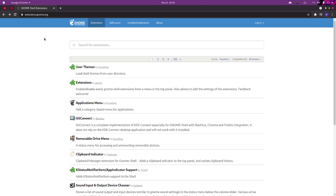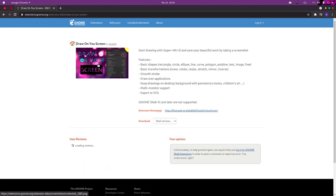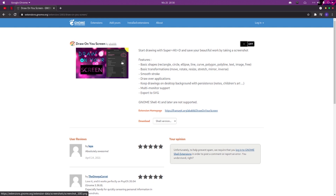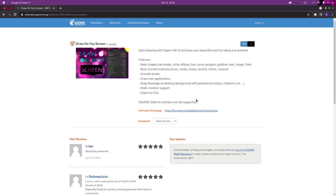Go to the extensions.gnome.org page. The name of the extension we're going to install is 'Draw on Your Screen'. To install it, just go and turn it on — this is going to download and install the extension. Click install and it's done.